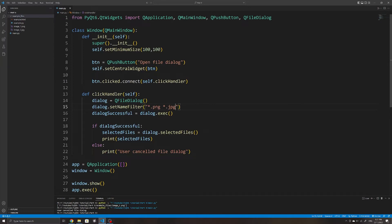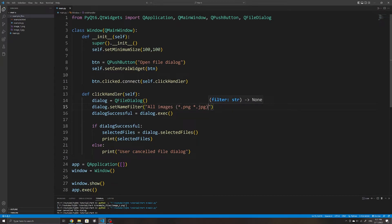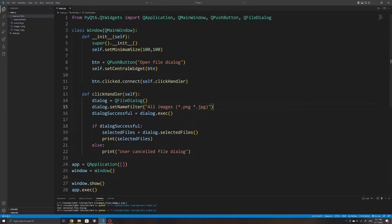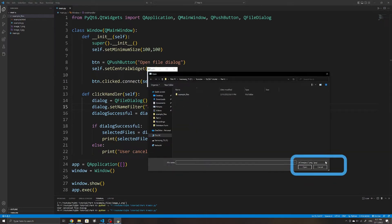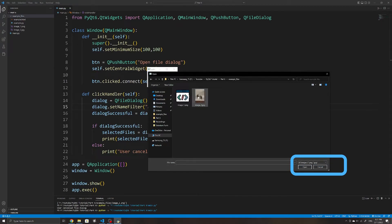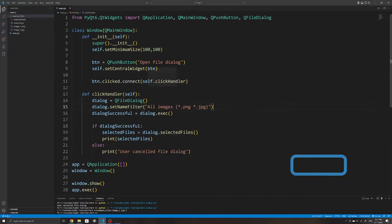We can also specify multiple file extensions by separating them with a space — for example, combining PNG and JPEG extensions. We can also add a description for the filter, such as 'All Images', and then specify the file extensions within brackets. This way, when the file dialog opens, there is a readable description for the filter so users understand what files they should select, which can be quite useful.